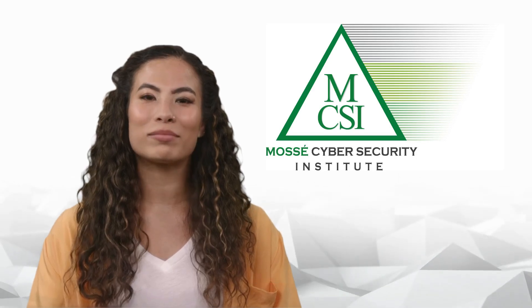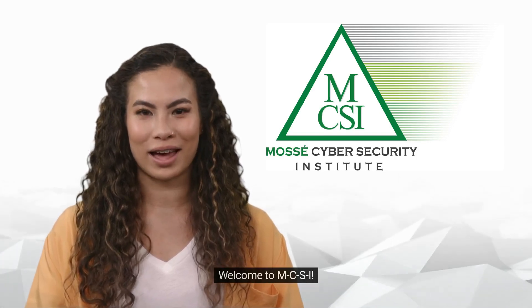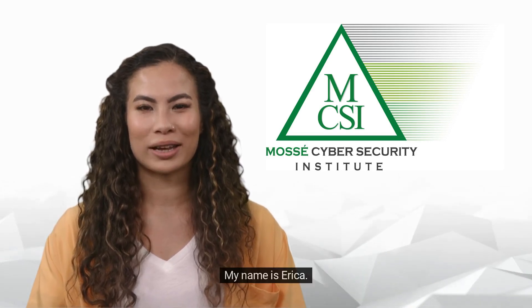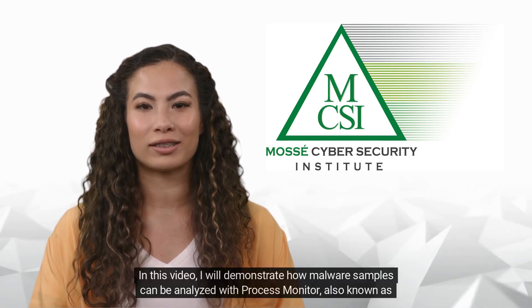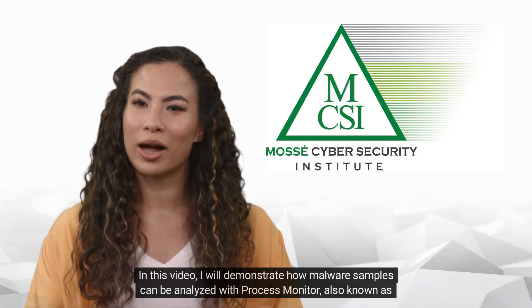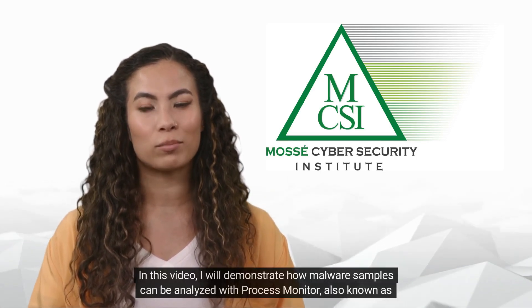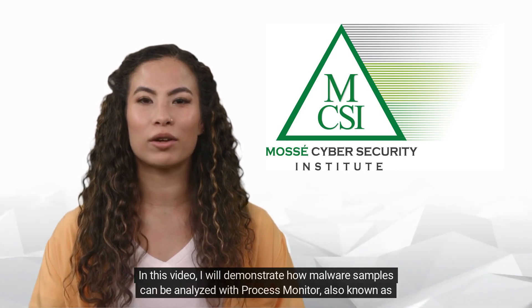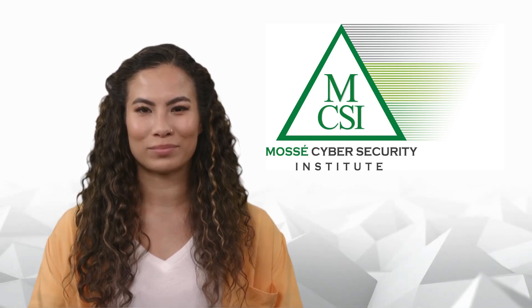Hi there. Welcome to MCSI. My name is Erica. In this video, I will demonstrate how malware samples can be analyzed with Process Monitor, also known as Procmon.